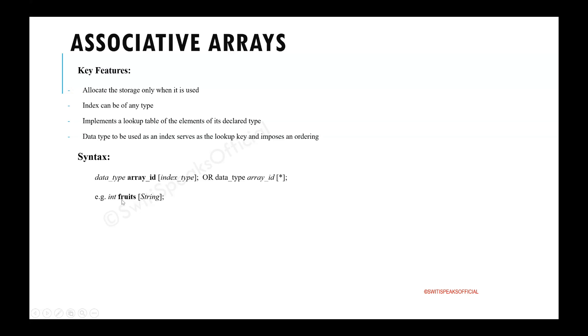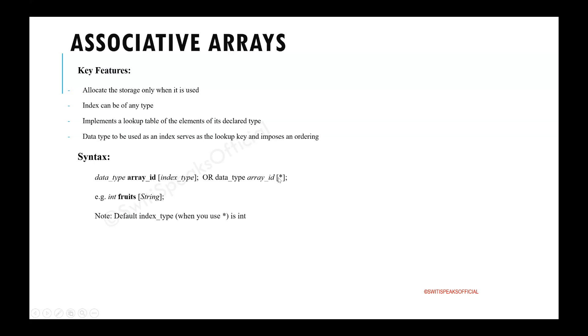It is a value. Then the name of the array is fruits. If we don't give the index type like if I give star then it takes int.